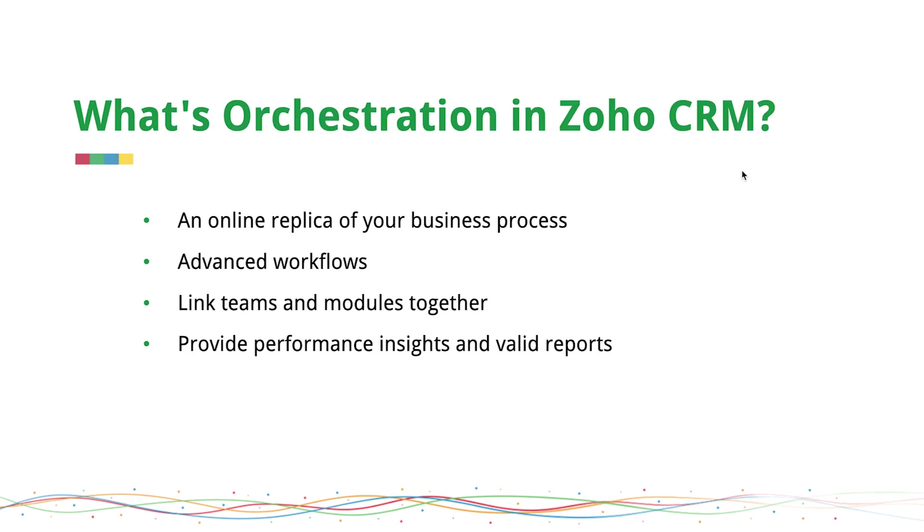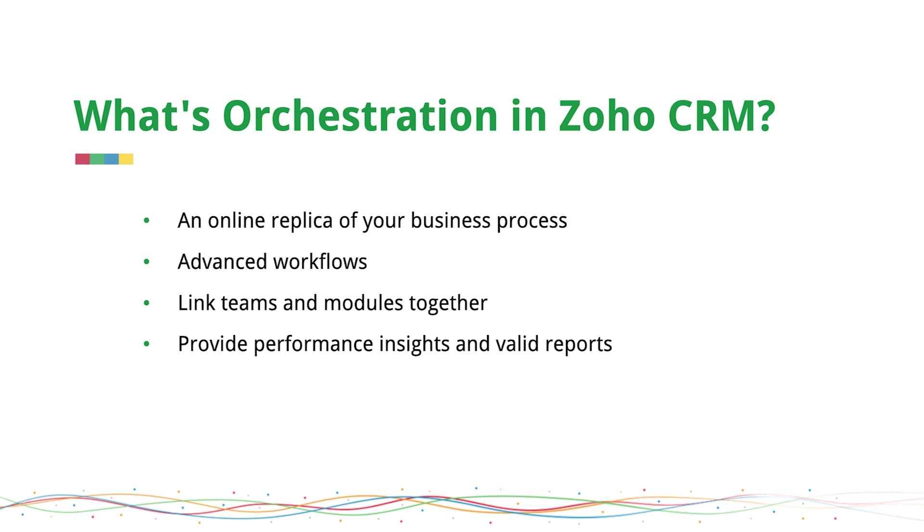So what is orchestration in Zoho CRM? When you have an elaborate business and a sales process in place, it gets difficult to stay on top of everything to ensure each process is executed promptly and properly. Orchestration is a replica of your business model across multiple modules. It empowers you to link all your teams together and ensure the process flows uninterrupted. It also lets you monitor each stage closely, spot loopholes and derive reports on what works best for your business.